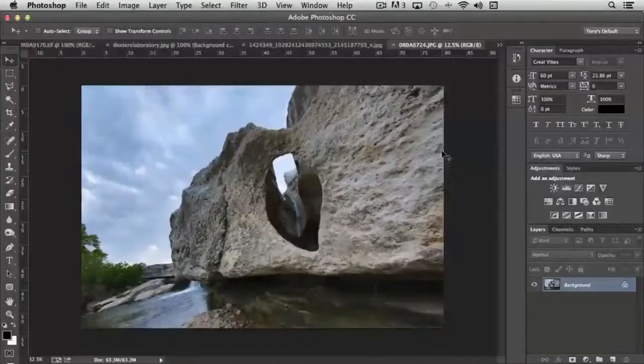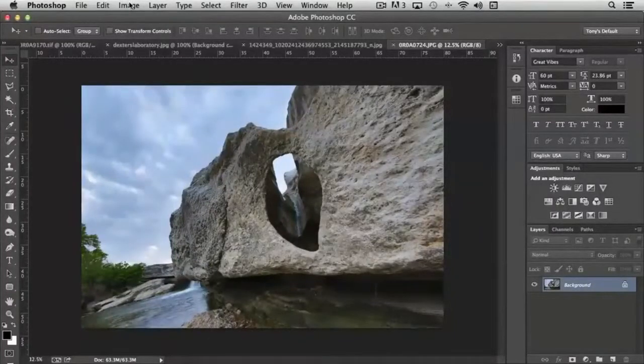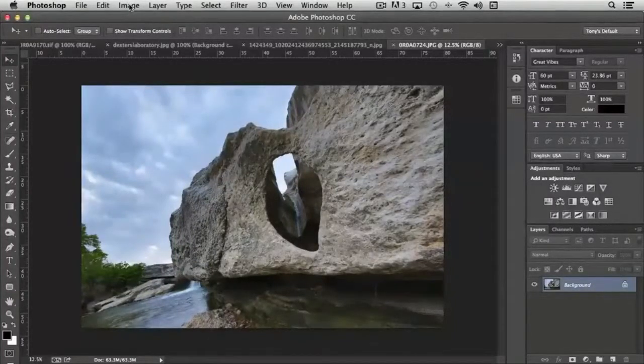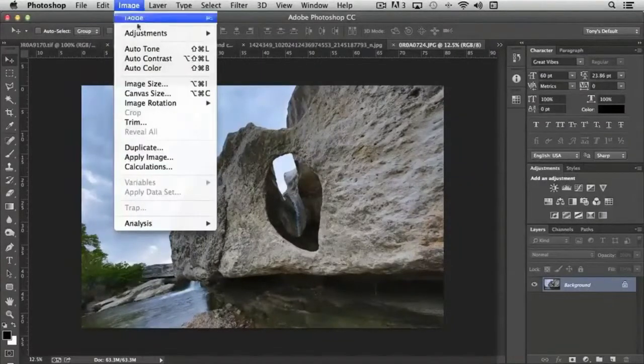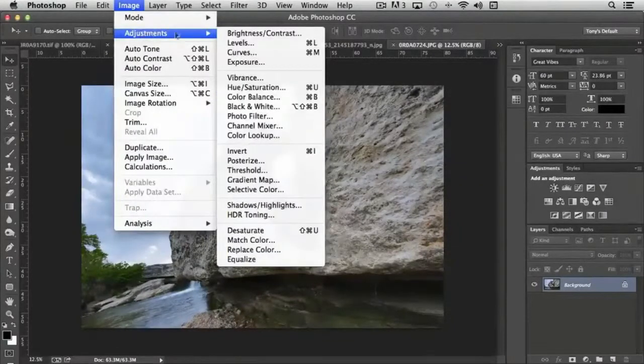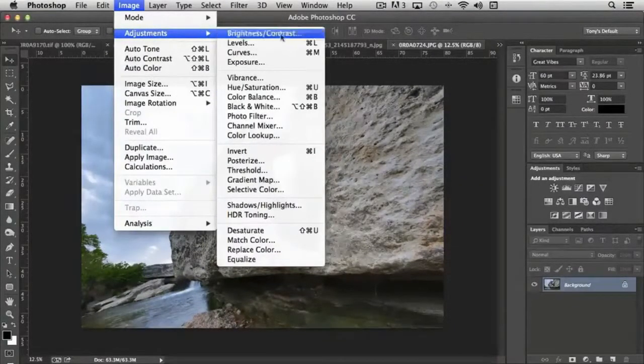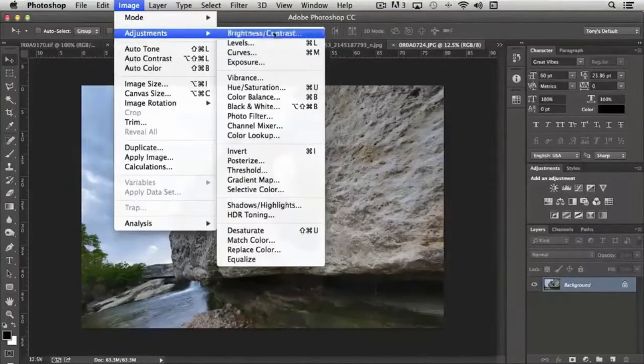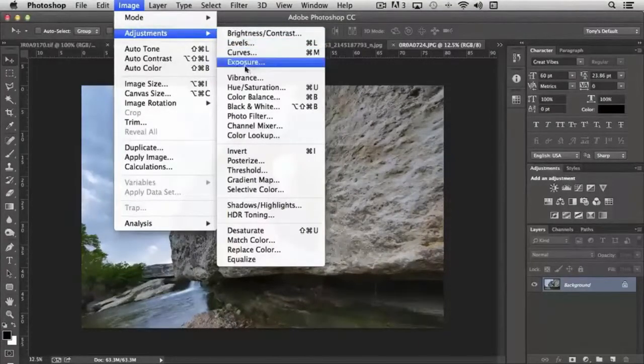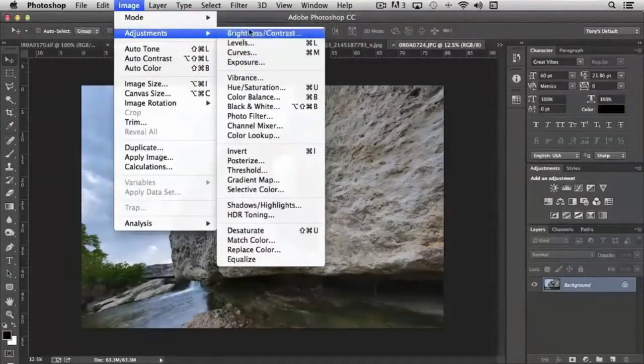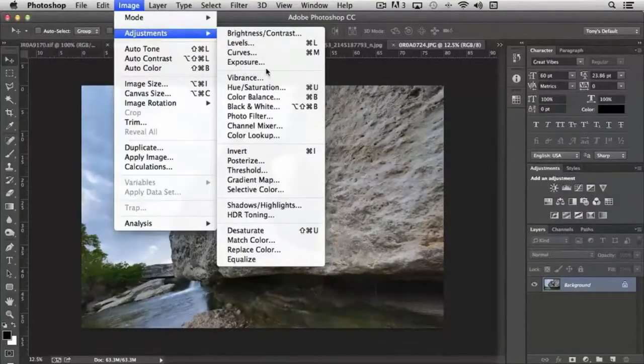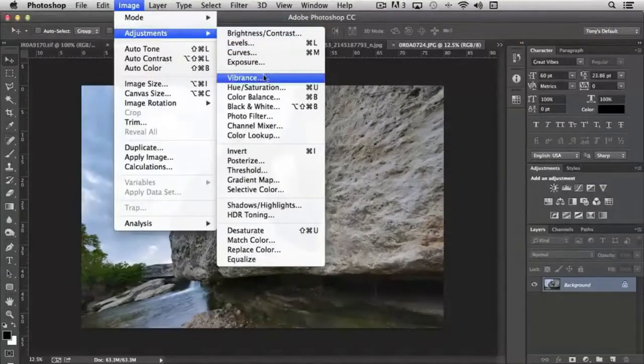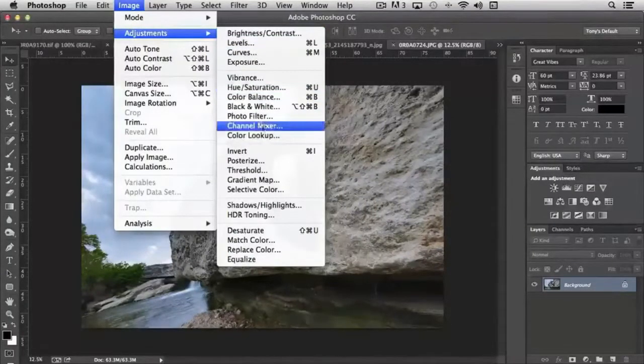Photoshop gives us powerful image adjustment tools that are available under Image and Adjustments. You'll see there's quite a selection here. They are in groups. The first section is based upon exposure of different types, the second affects color.